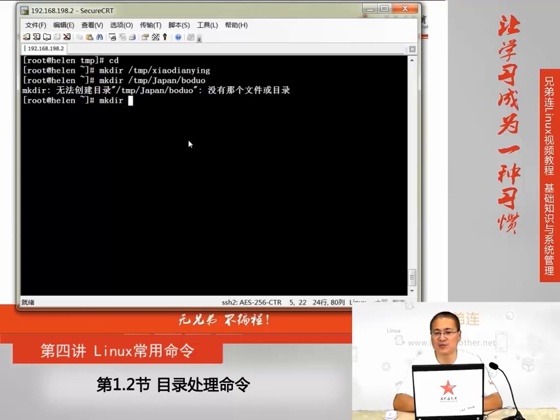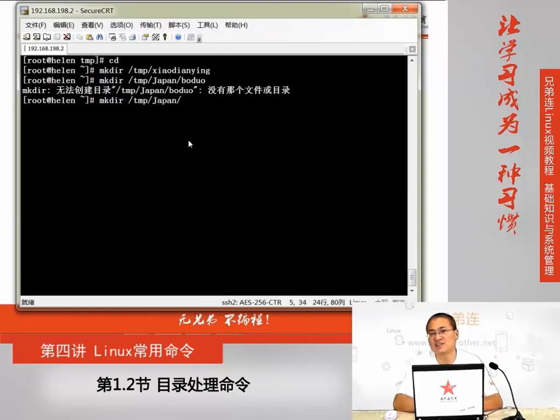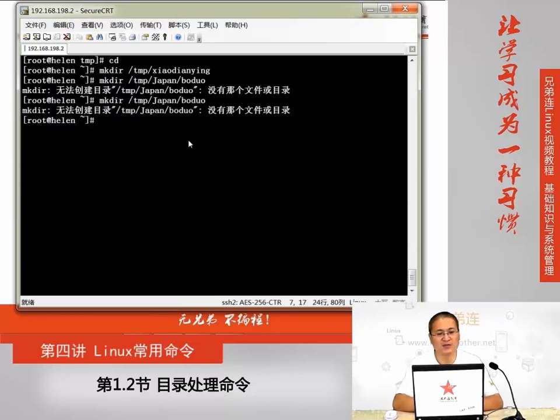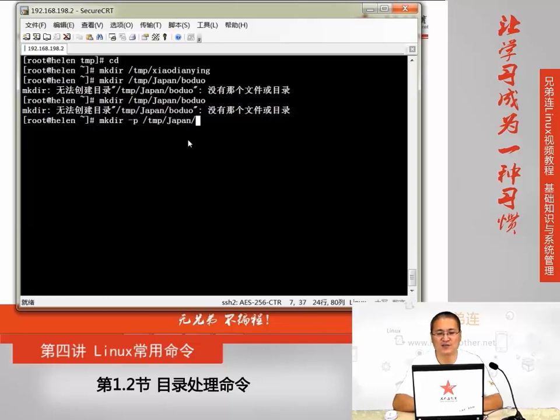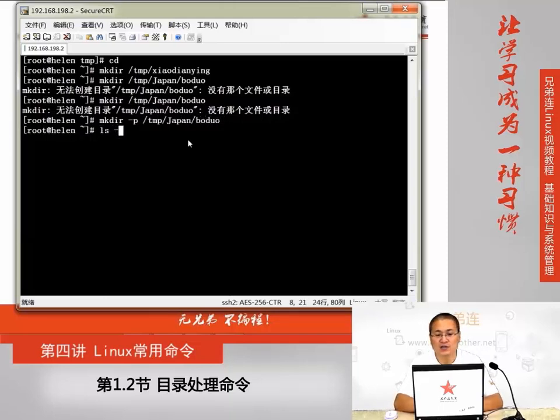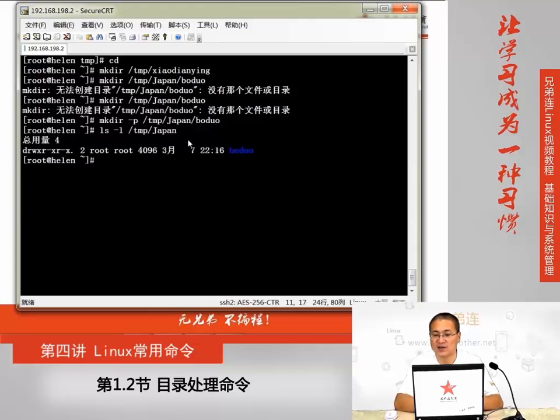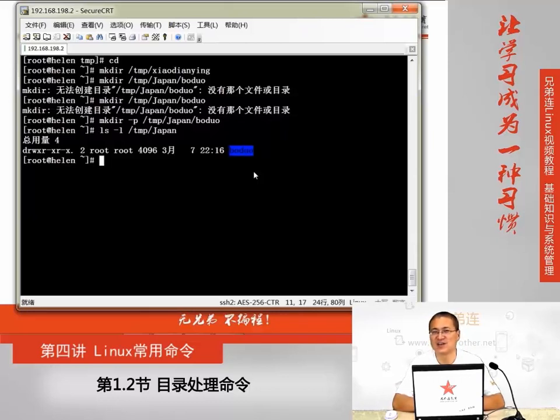我们再用刚才的例子给大家举例一下。同样还是这条命令,我们执行mkdir,在tmp目录下面创建一个新目录,叫Japan,在Japan下面创建一个子目录,叫波多。这个时候我们mkdir,依然还是不行,因为我忘记加这个-p这个选项了。那么我们加上-p这个选项,执行这条操作。我们看到这个时候,tmp/Japan这个目录就已经创建了,而且在这个目录下面已经创建了它的一个新的子目录,叫波多。这是mkdir比较常用的一个选项,mkdir -p,可以递归创建。